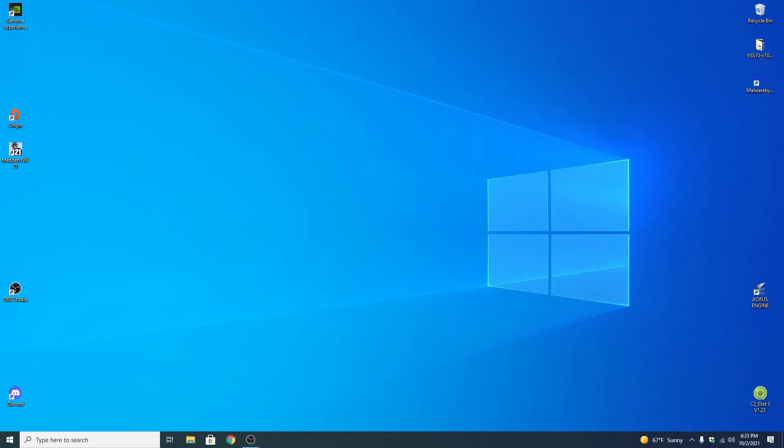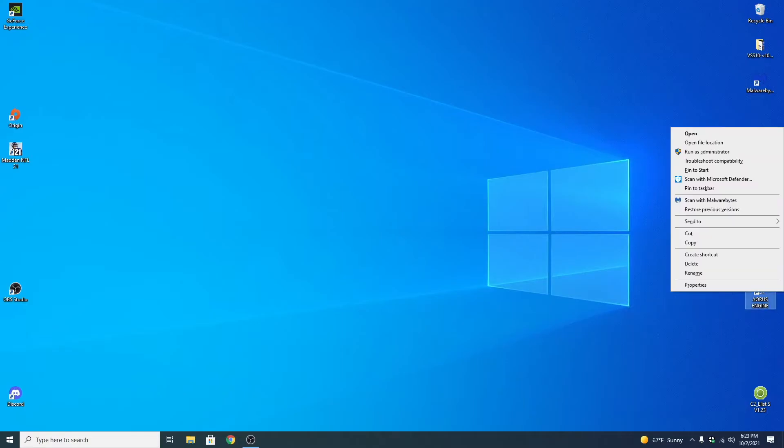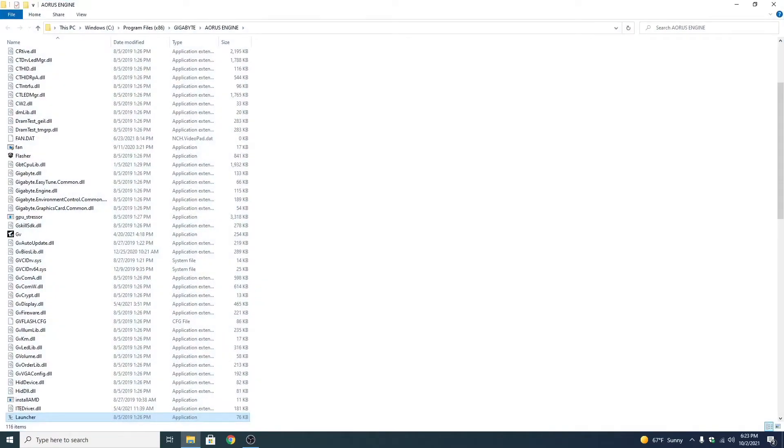Which you would normally see during startup. So next what we're going to do to correct this is we're going to right click on the shortcut. We're going to go open file location.